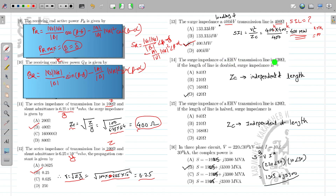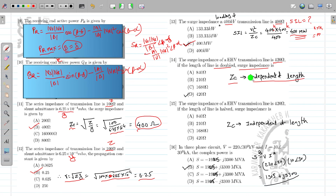Surge impedance of the transmission line is 420 ohm. If the length is doubled, what is the surge impedance? Keep in mind, ZC is independent of the length — there is no effect on surge impedance due to length. So ZC will remain 420 ohm regardless of whether the length is halved or doubled.